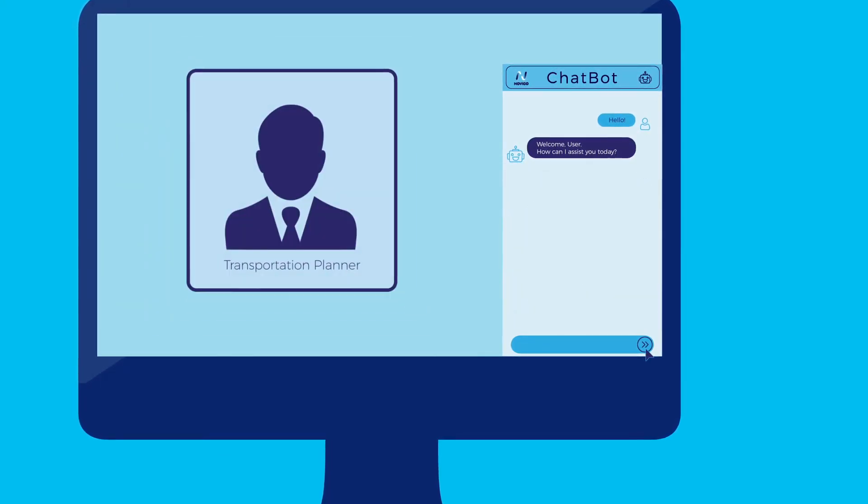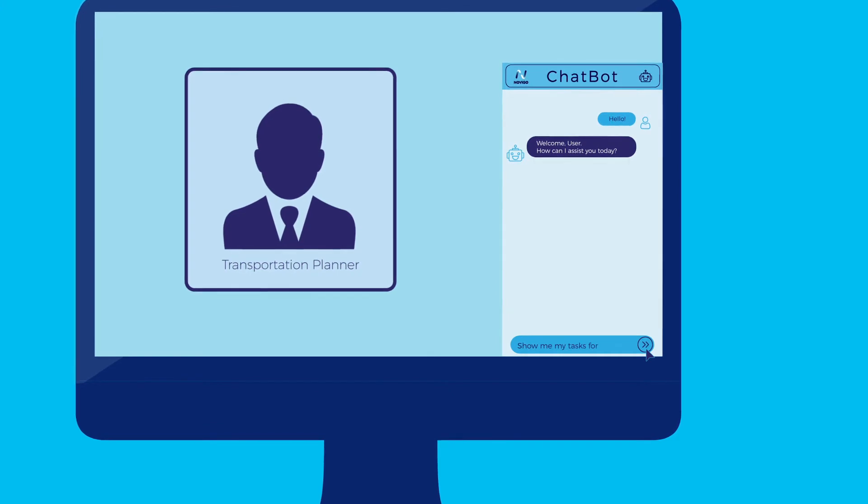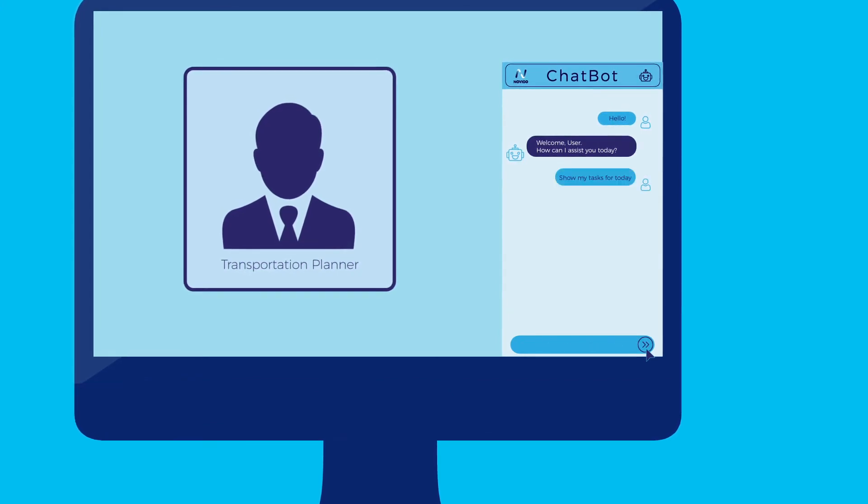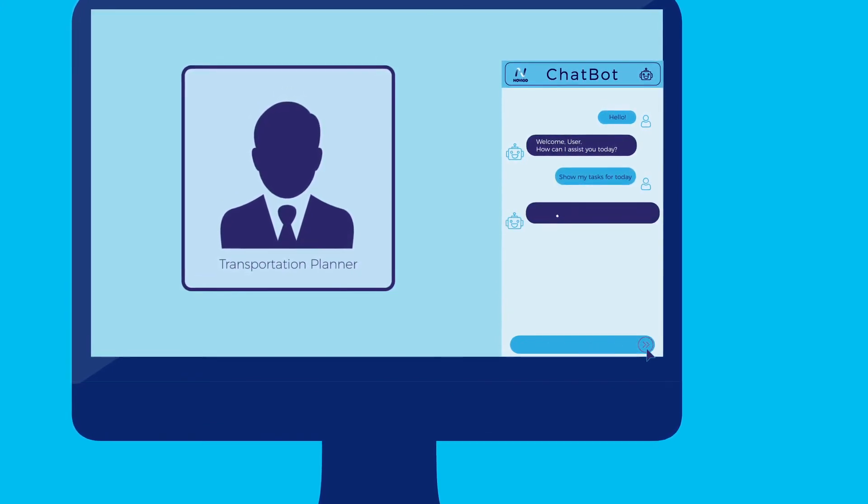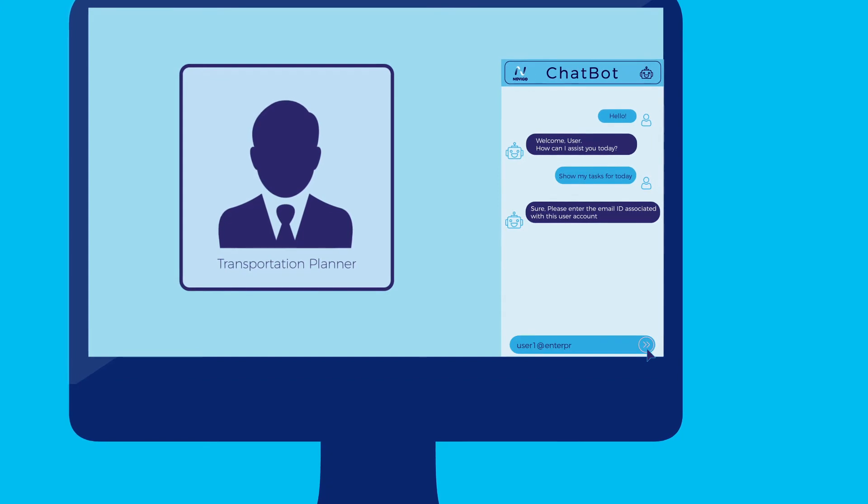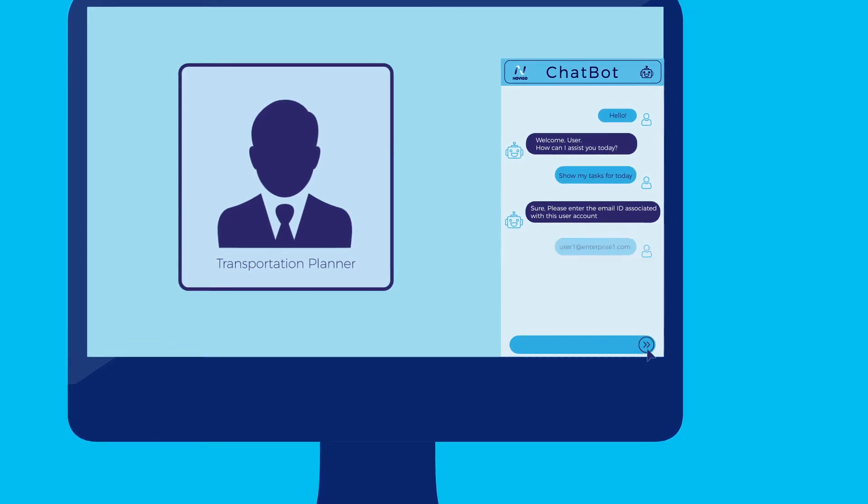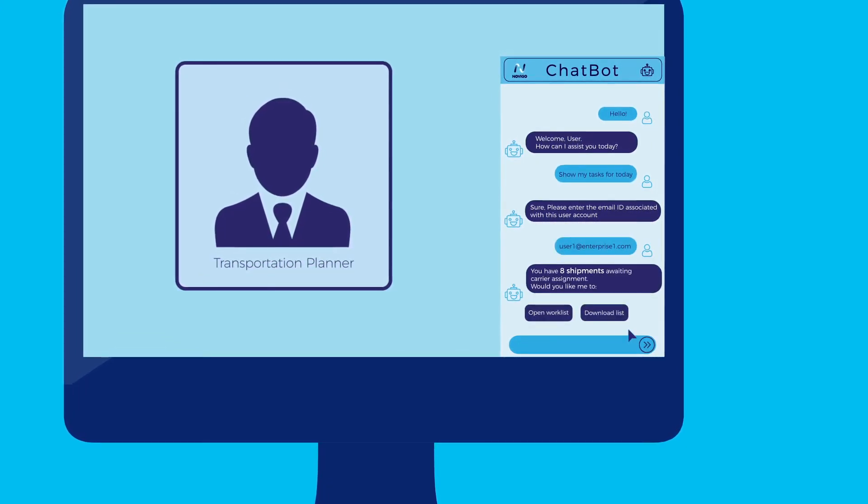Or as a transportation planner, you can use the bot to help you go over your daily tasks. The bot makes sure it is speaking to the right person, after which it will take you straight to your tasks for the day.